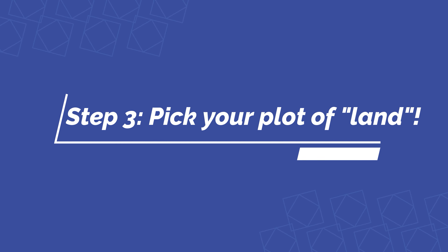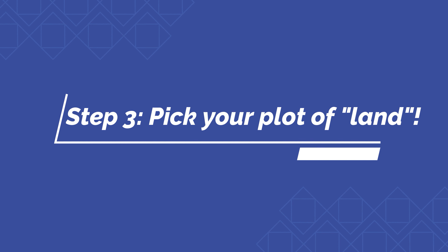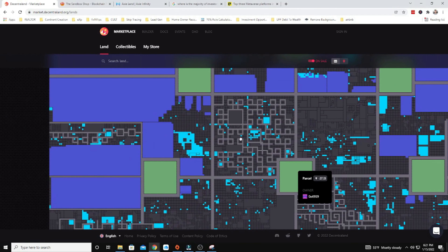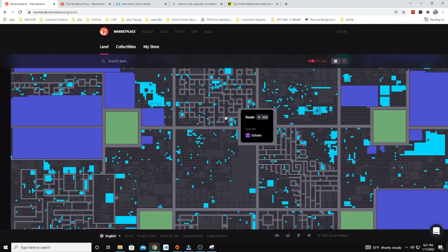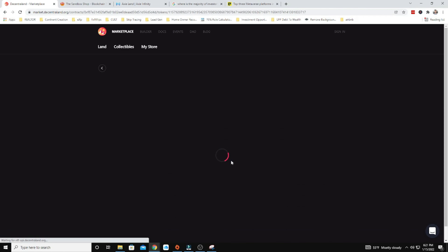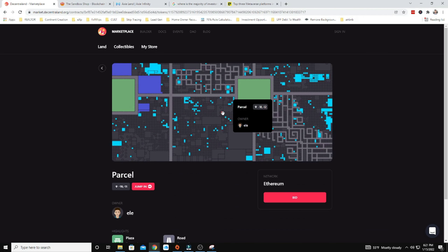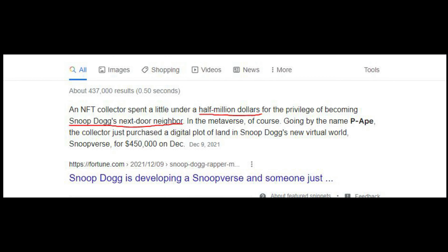Step three: identify the land that you want to purchase. You can click on a parcel within each one of their websites. If you go to their properties tab, you can look at where they have available properties. Get more information on those parcels, read about where they're located, and why they might be a sound investment or why people have bought and sold them in the past.